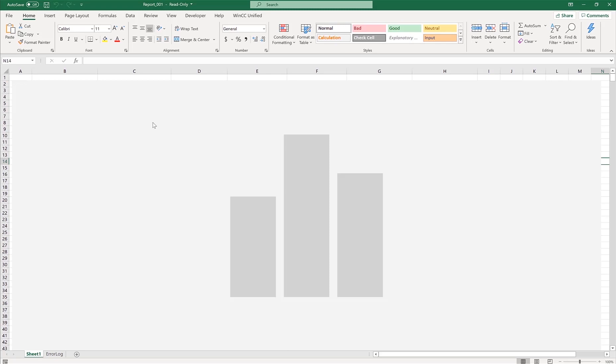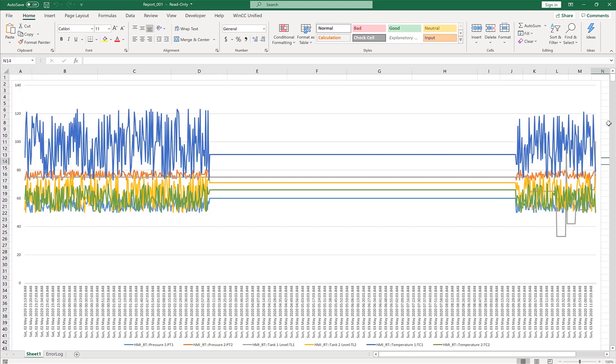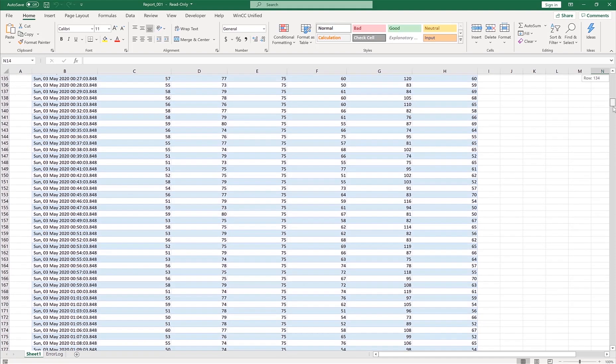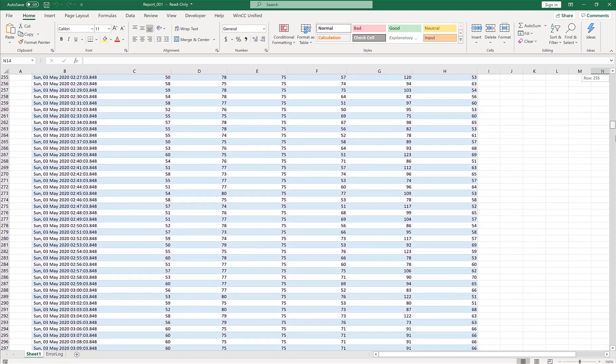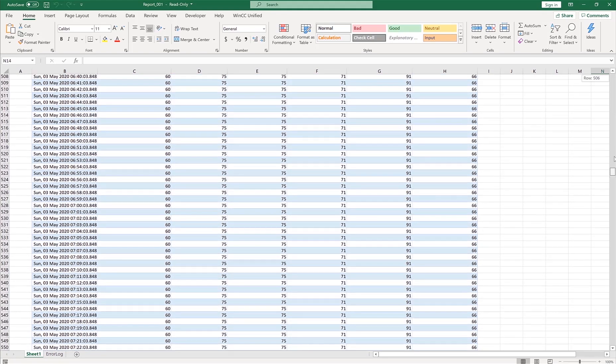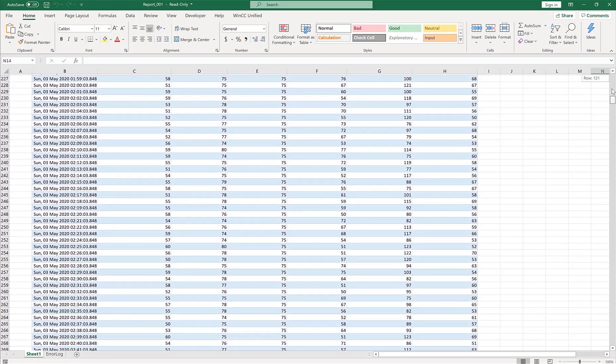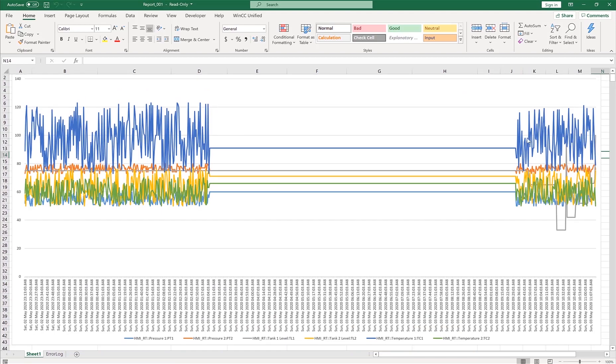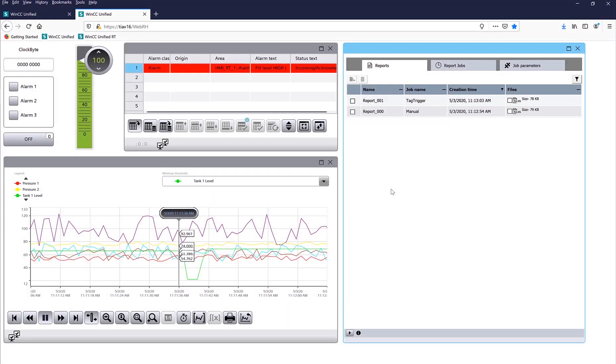And here is our nice trend. As you can see, something went wrong right there, and then it came back up and running, and here are different values. If I scroll down, here is all the values that get logged within our trend control object in Excel, and this is very nice and simple to create.